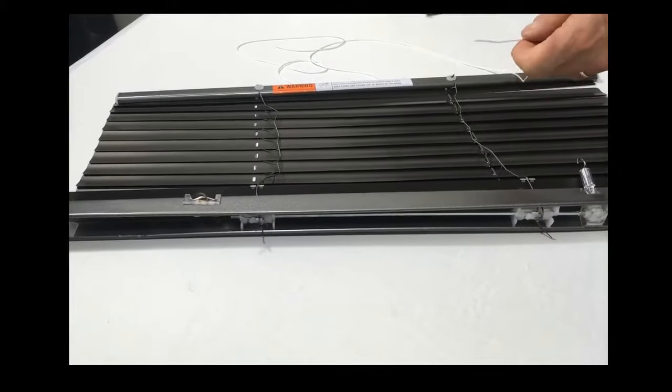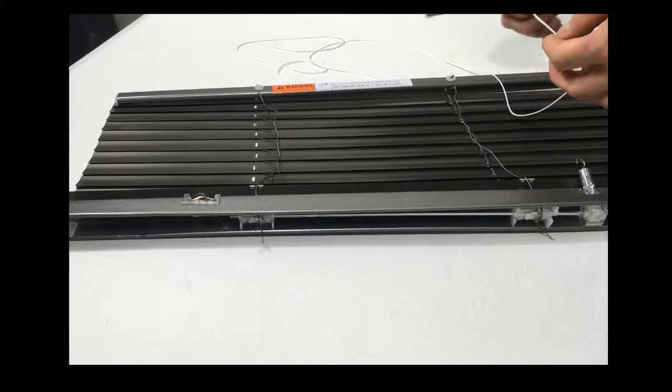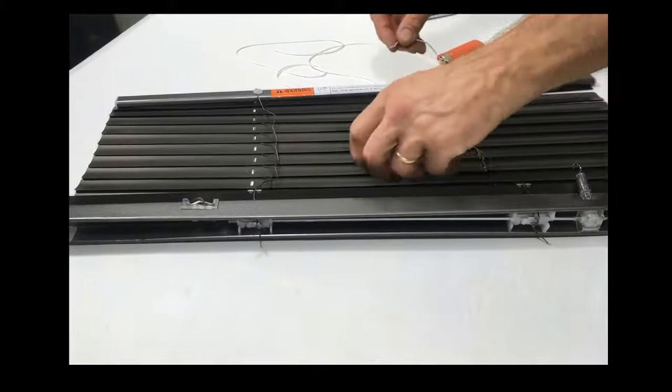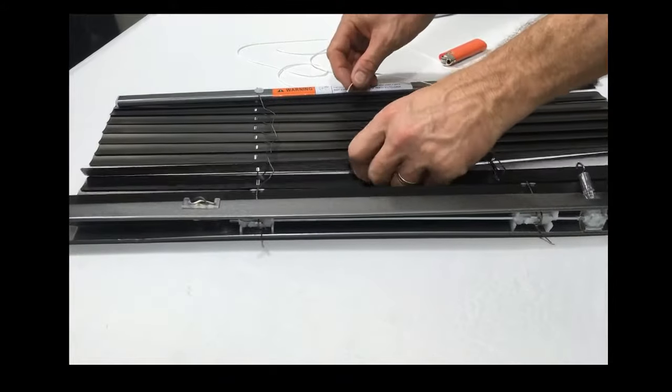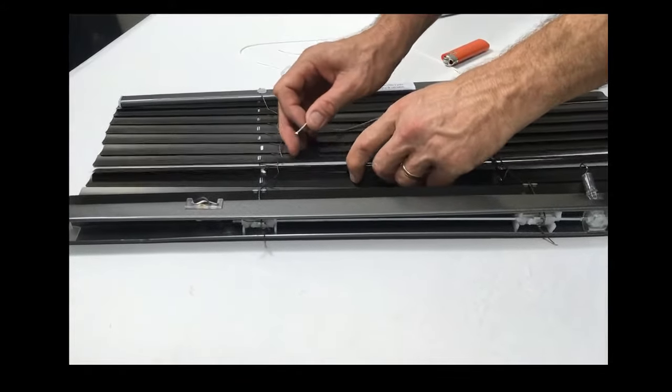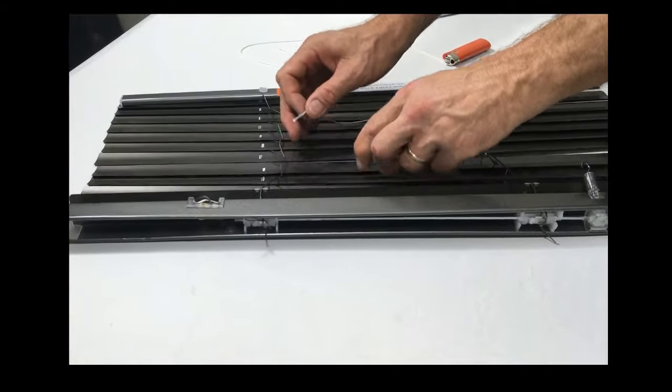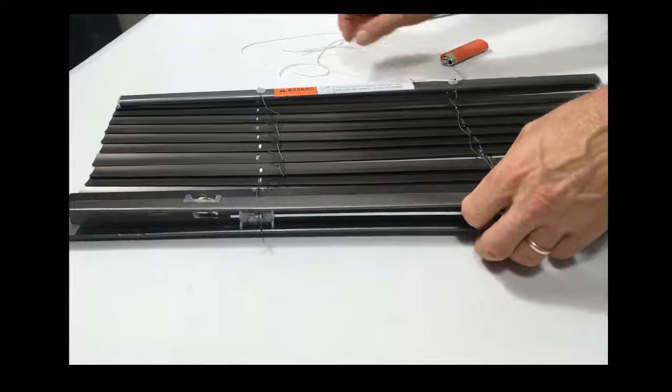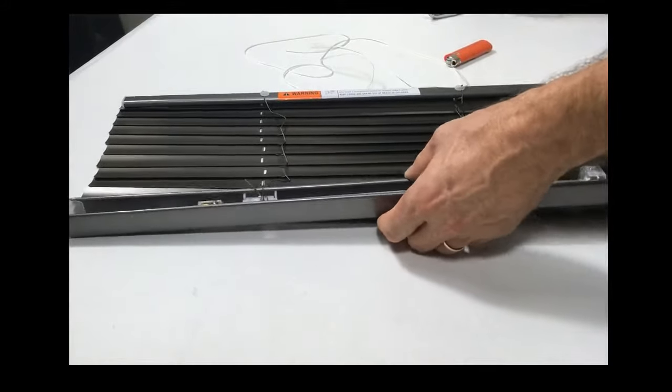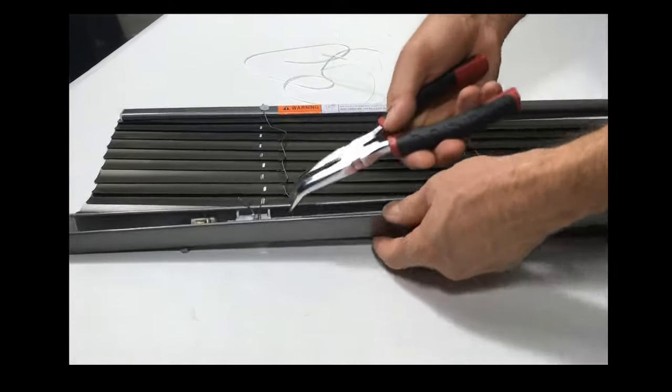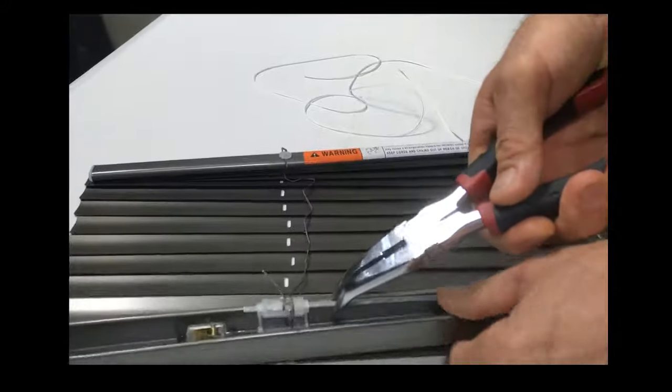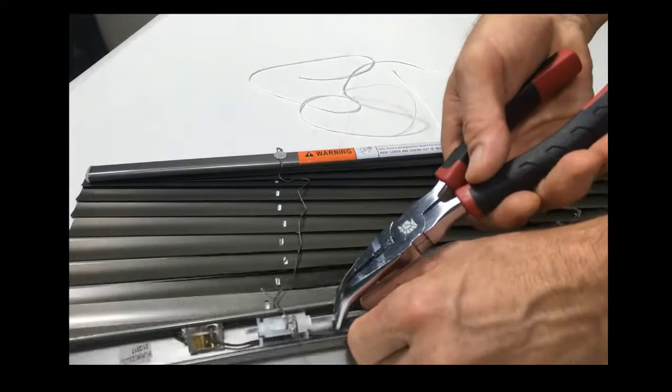Okay, another way to put a new cord in the blind is to re-thread it by hand through each of the blades. Now, the first thing you'll need to do is to pull the tape lock out of its cradle.